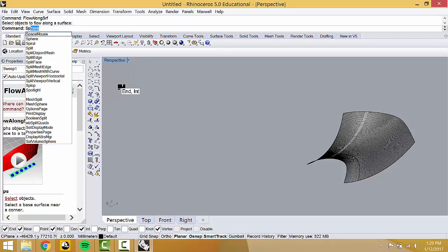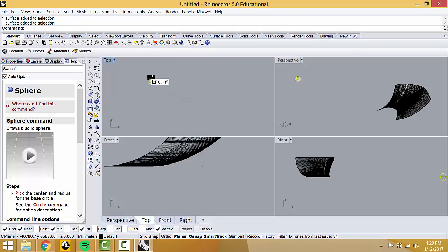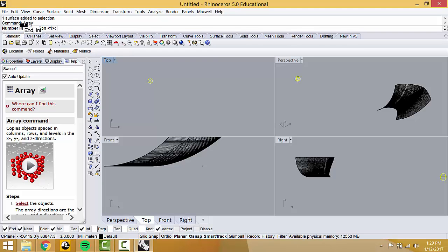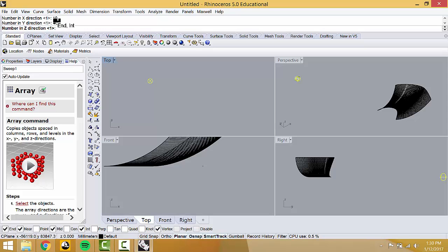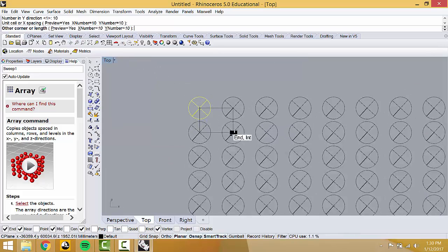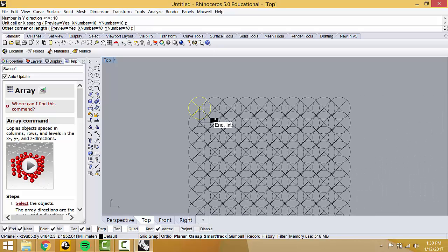Let's say we want some spheres. There's a handy command called Array — it's advanced copying. You pick the number in X you want, say 10, the number in Y, say 10 — so you get a field of flat spheres — and the number in Z, say 1. Hit Enter, then it asks for unit cell spacing. Click and voilà — you have this field. I didn't find out about Array until like five years after starting Rhino, and it is so helpful.